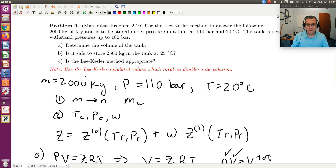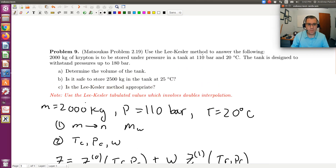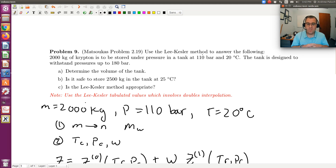The only other question is: is the Lee-Kessler method appropriate? In general, corresponding states theory works best for superheated vapors at low pressures, well removed from the critical point. It's safer to use for things like krypton, which are noble gases. Read in the text about the applicability of Lee-Kessler. Typically, if I have Tc, Pc, and omega, I would prefer a cubic equation of state over Lee-Kessler.